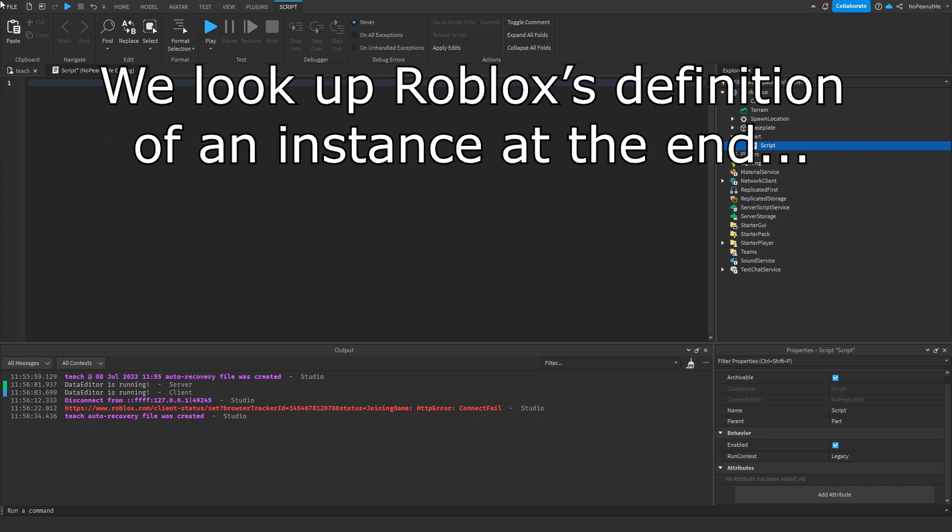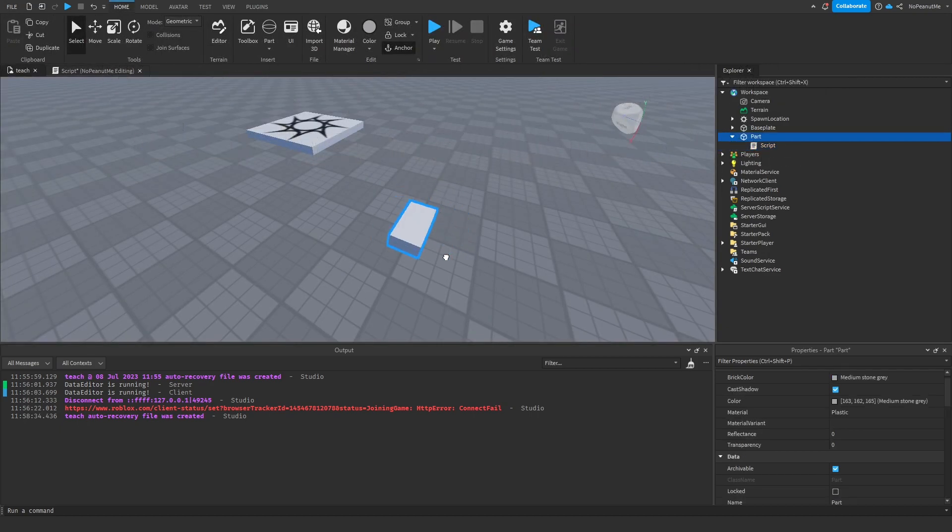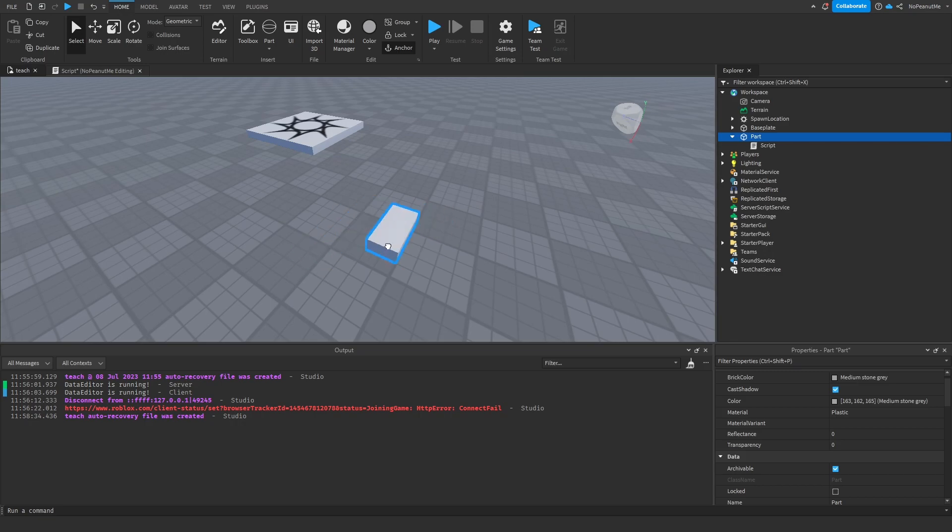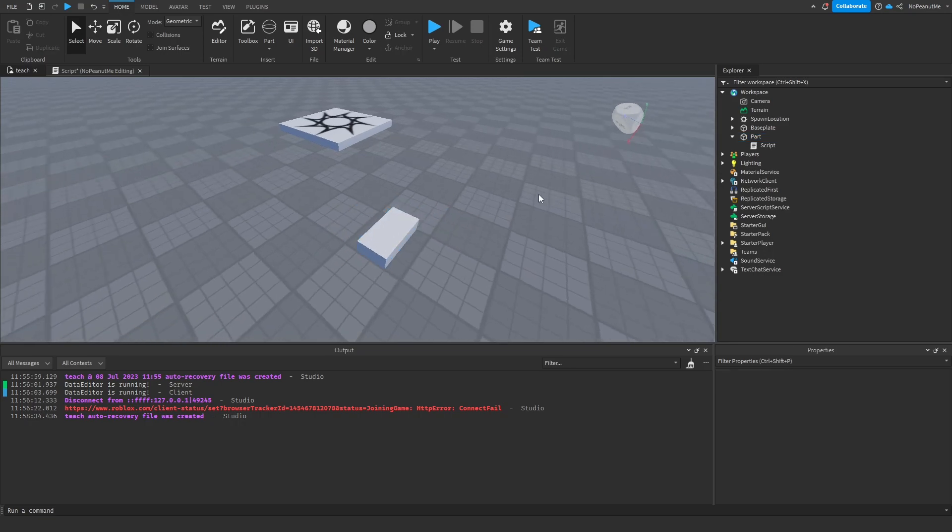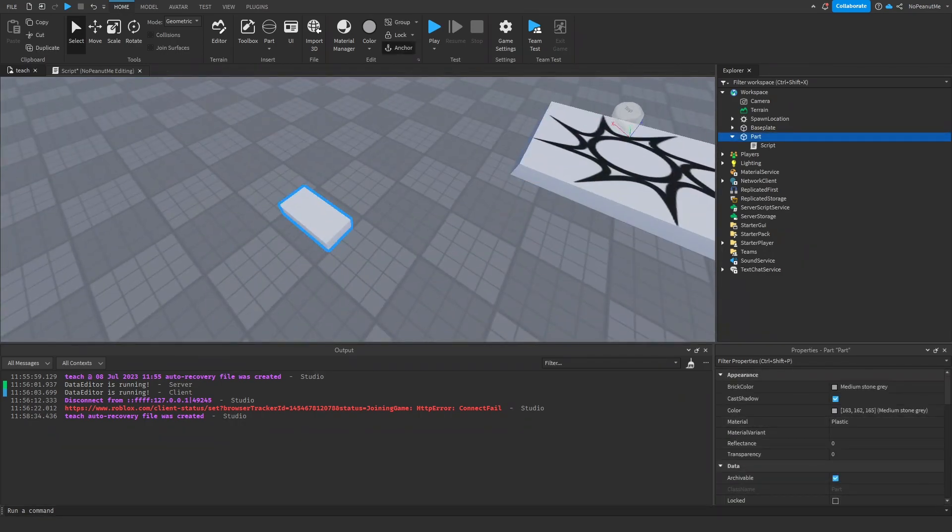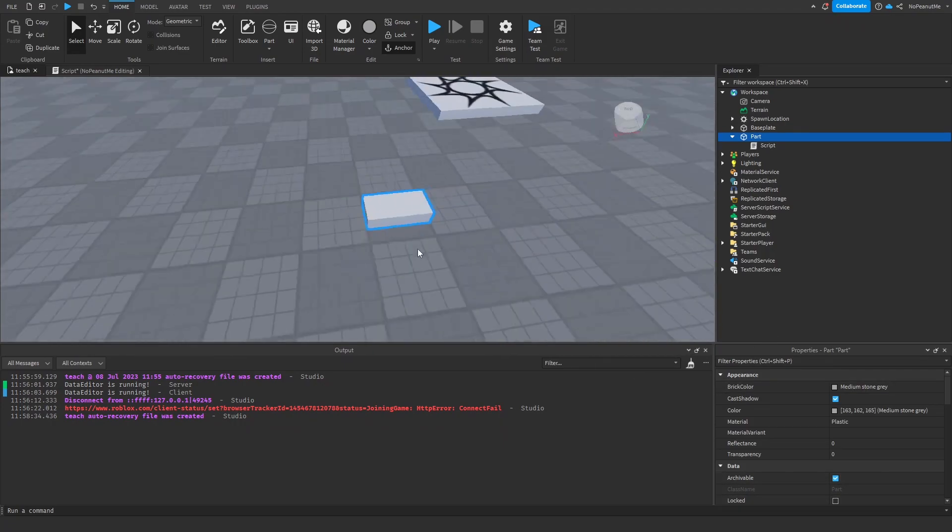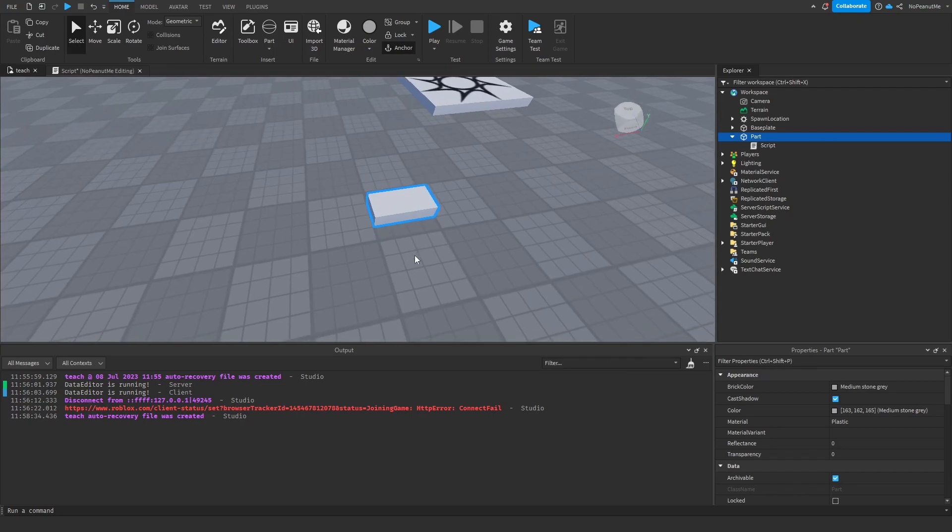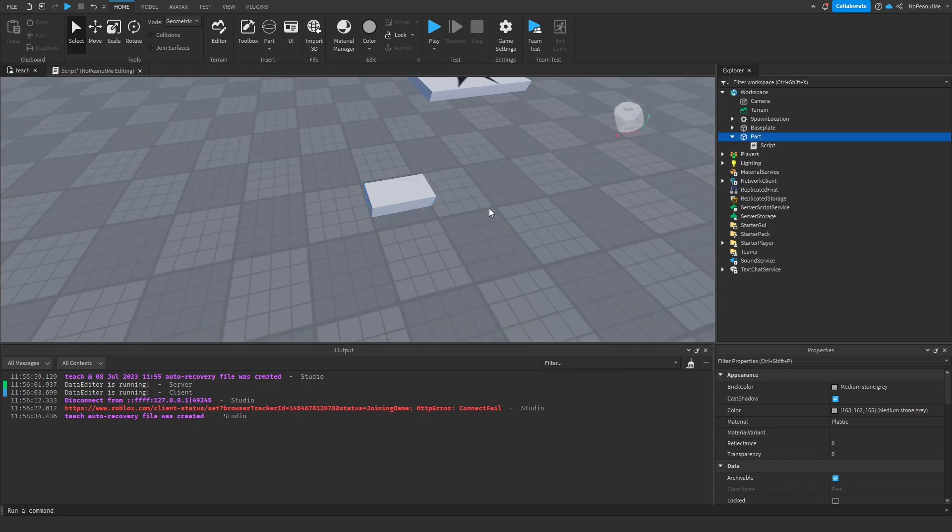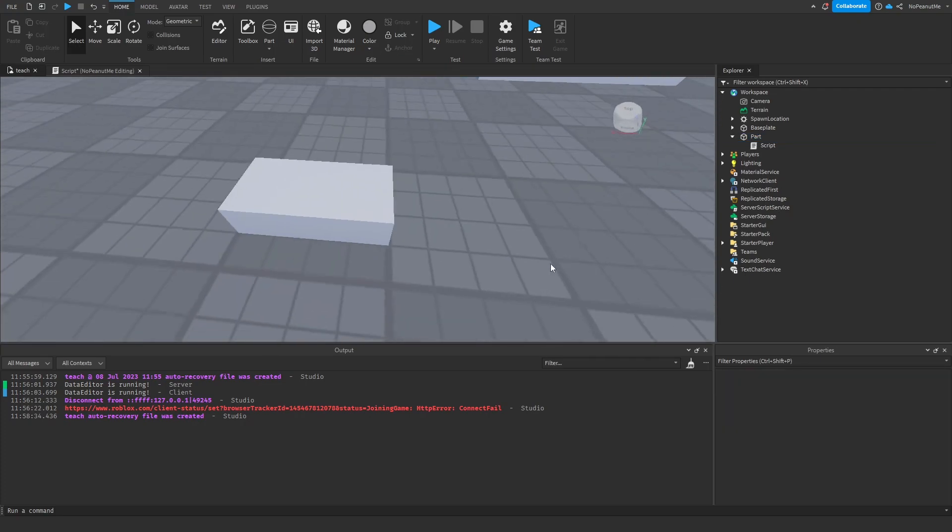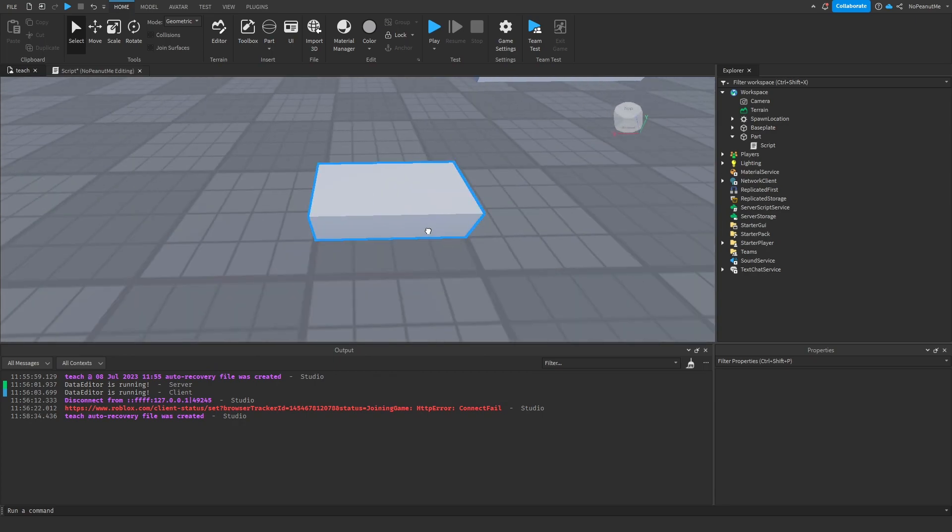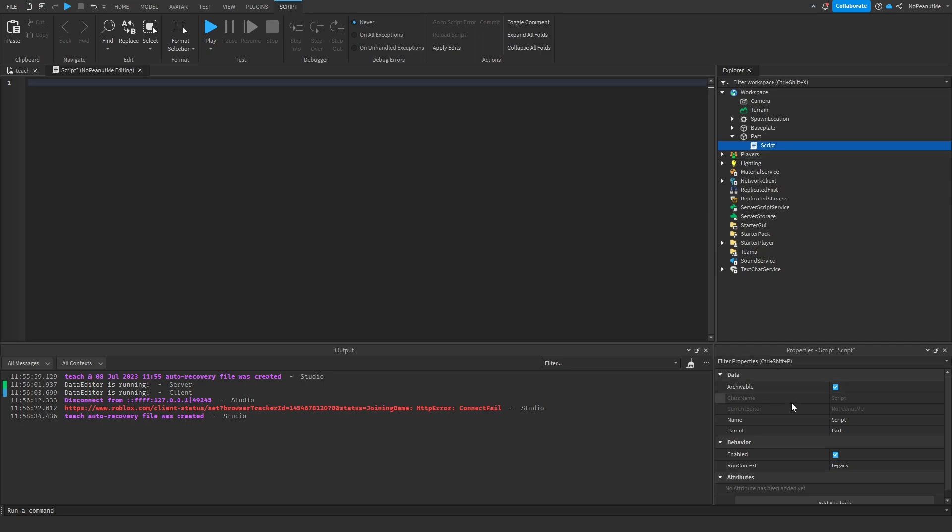Okay, so this is an instance of a part. Even if you change its name or its size, it's always going to be a part. It's never gonna not be a part. So yeah, that's kind of what an instance is.